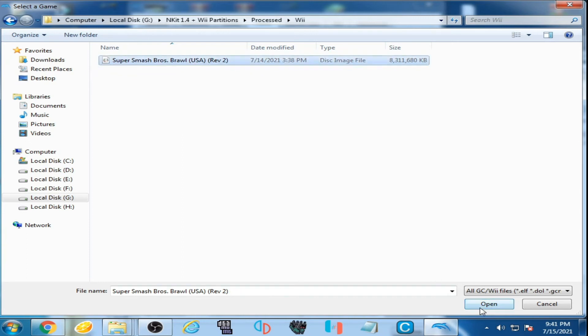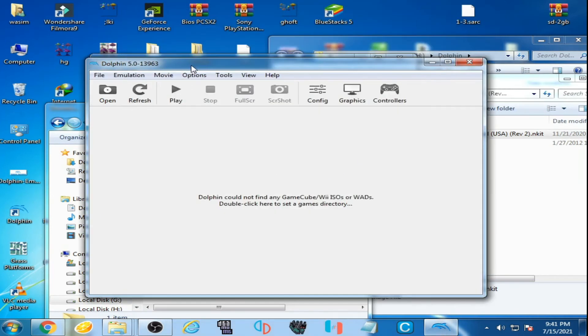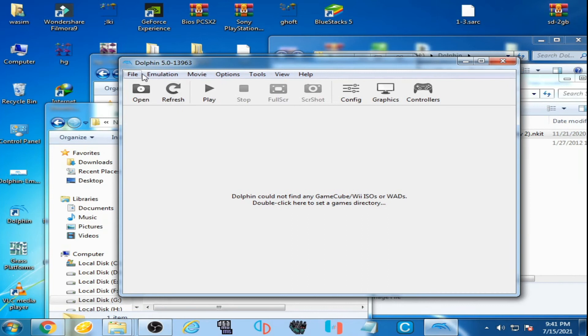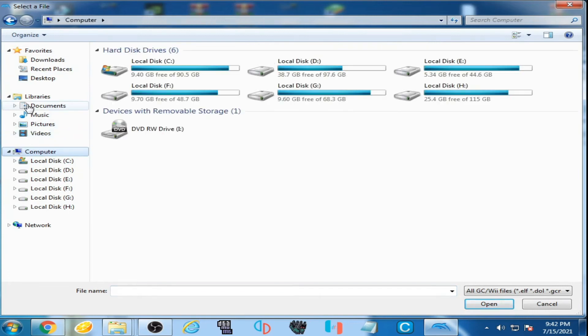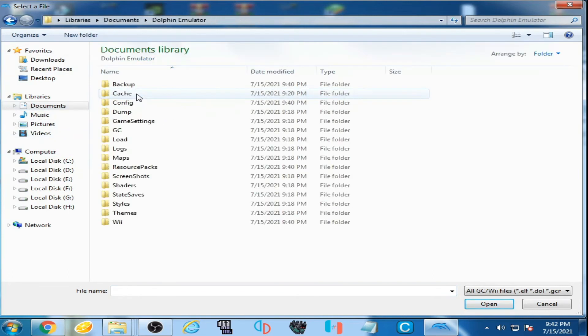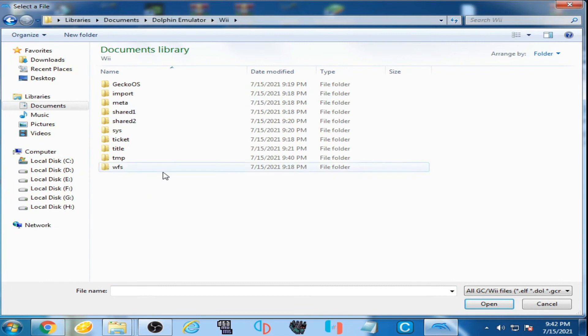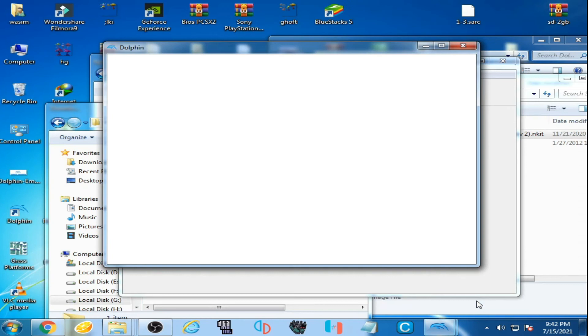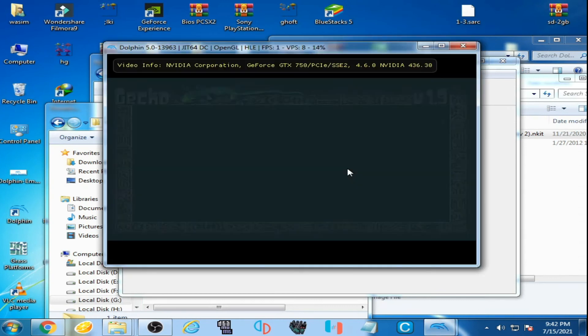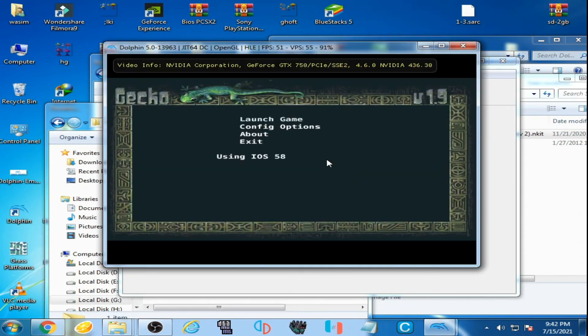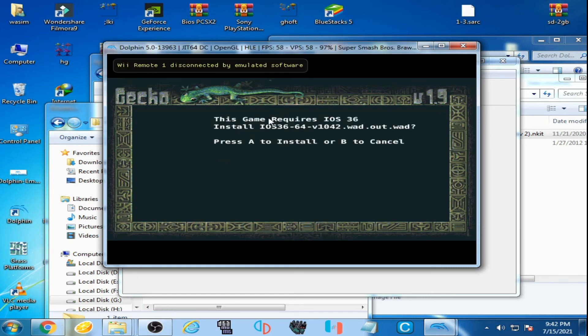Now I click on file, file open, documents, Dolphin emulator, WAD folder, Gecko OS. I select the file, open it, and I launch the game.